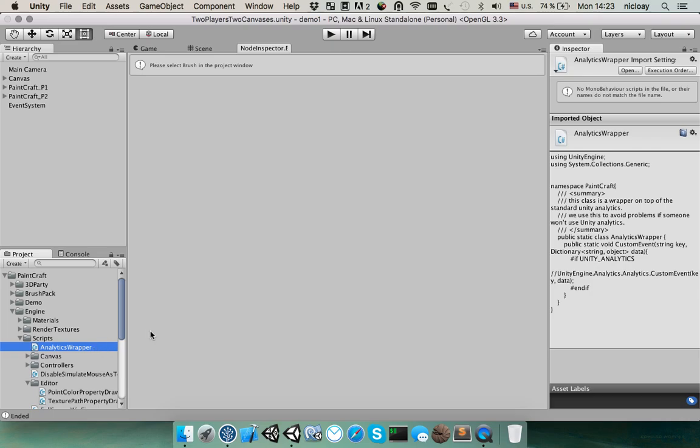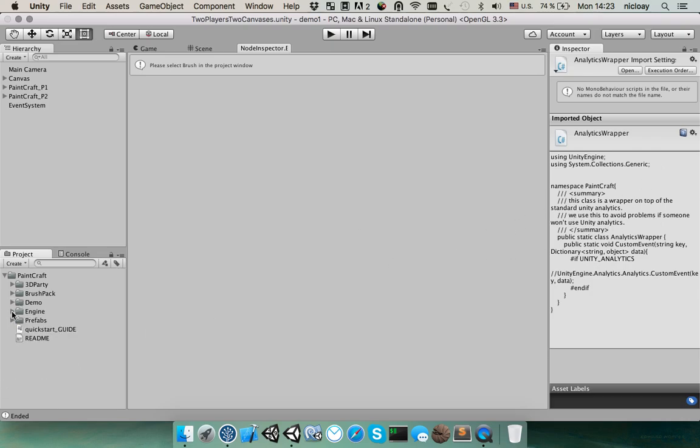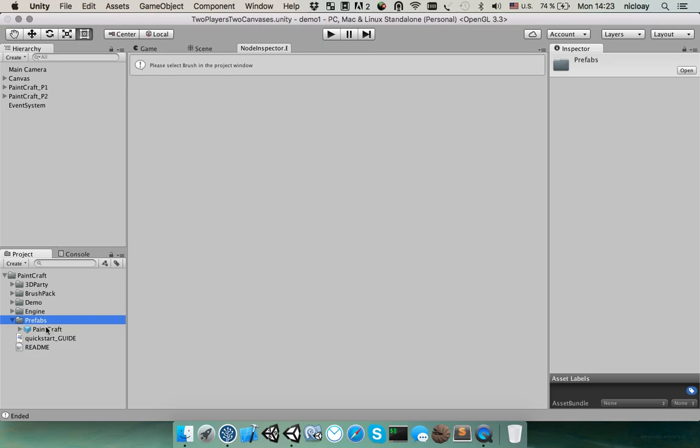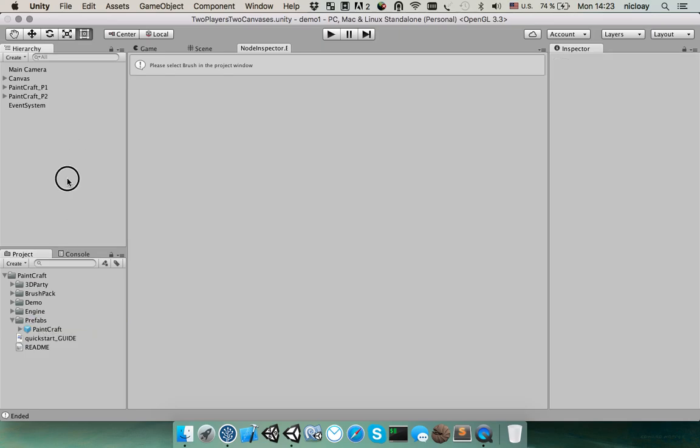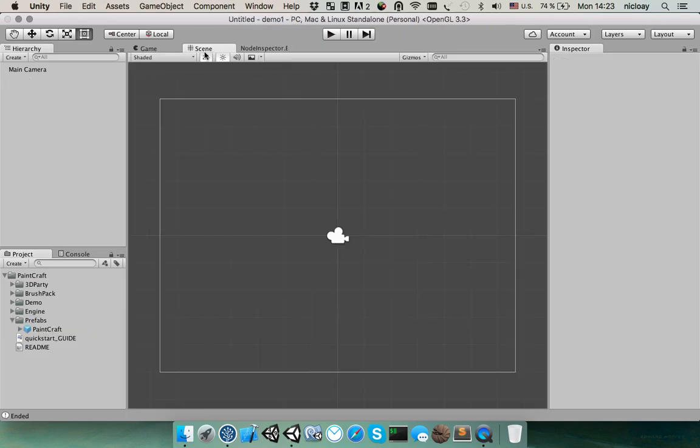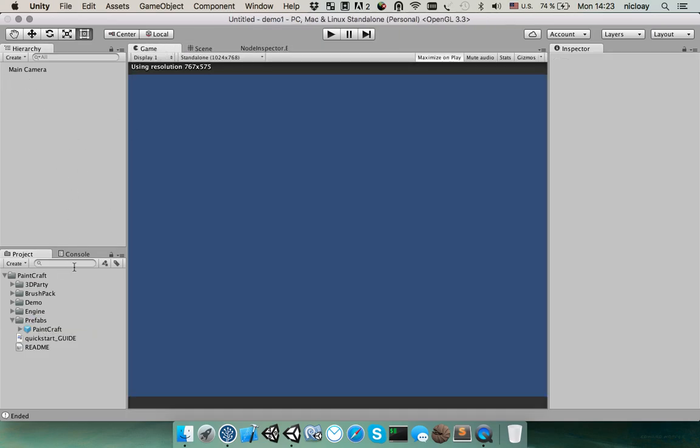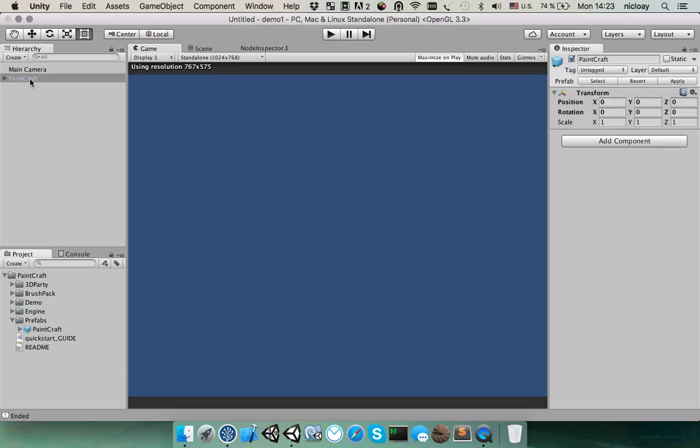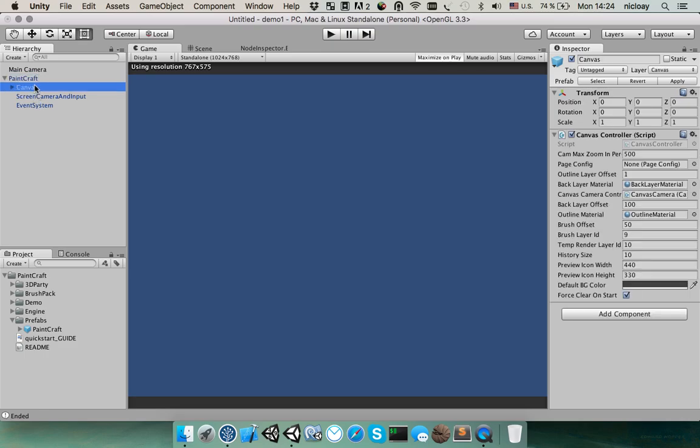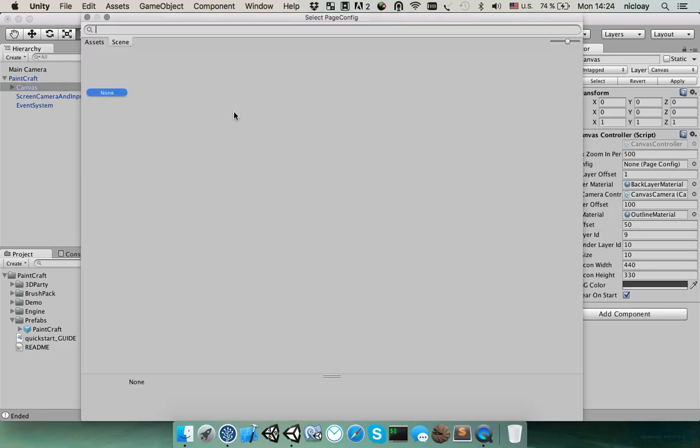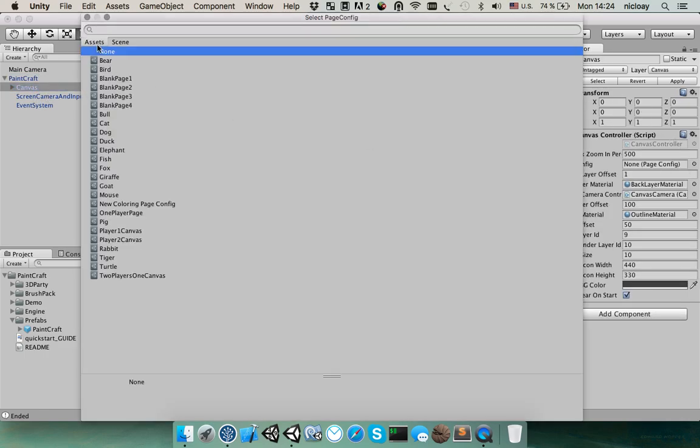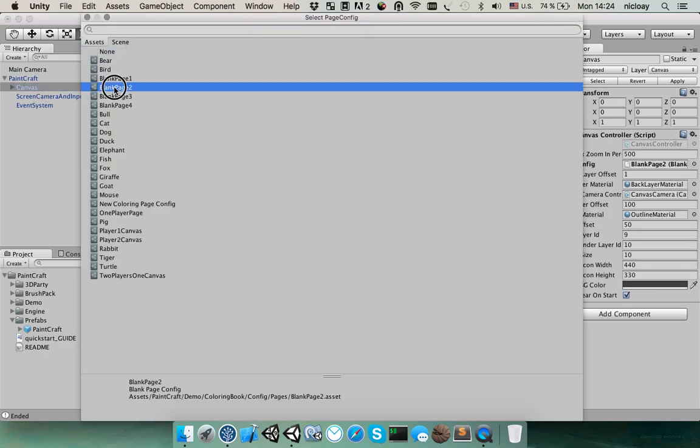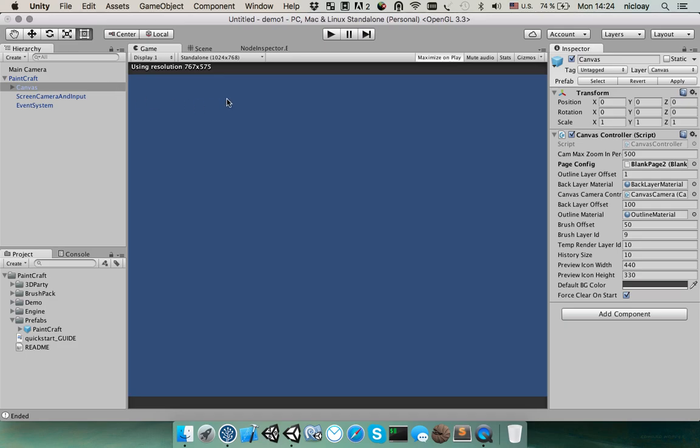And the last folder is prefabs. It contains just one package and this package is used to create drawing applications from scratch. You can just drag this package to the scene and select the pages in the canvas controller. For more details, please check my next video.